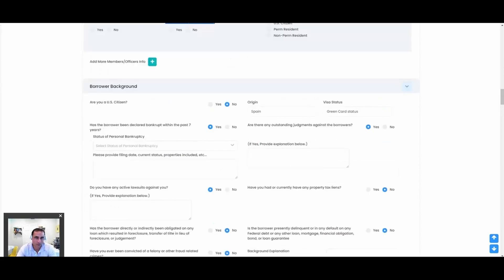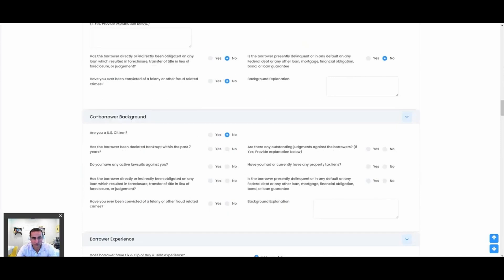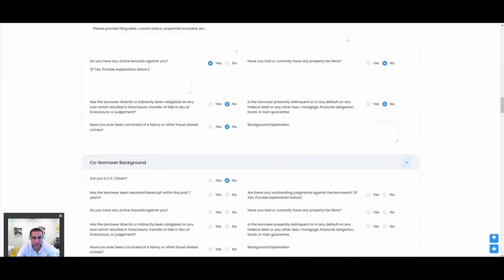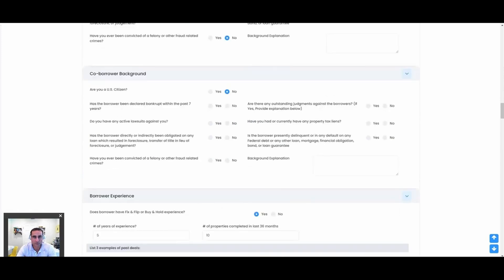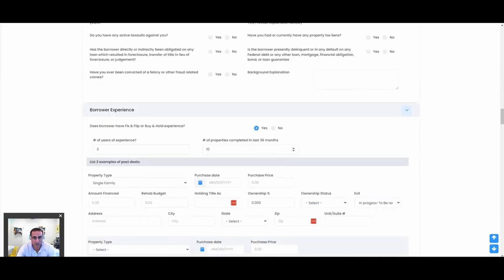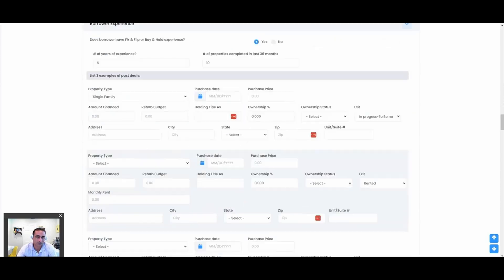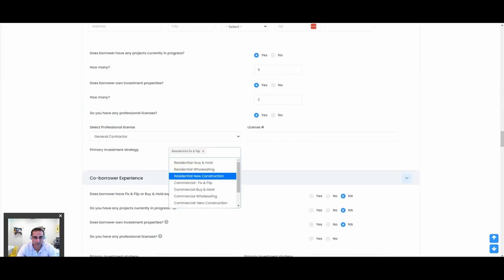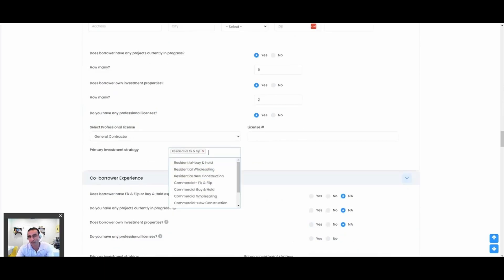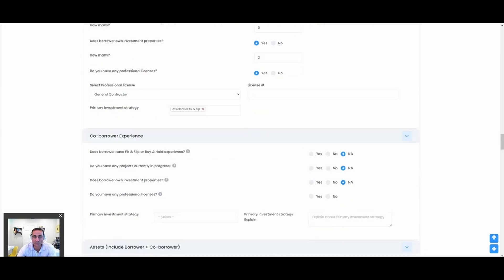Borrower background: now we're getting into more like bankruptcy disclosures, lien information, foreclosure history. I want to highlight something—there's a lot of questions here you're seeing in the full app. You can obviously turn on and off all these fields and sections accordingly. You can make it conditional to the product type that we're dealing with. Here we're asking about list three examples of past deals. This is just nice to know—how many projects do you have in progress, how many investment properties do you have, do you have any professional licenses, your primary investment strategy. You're building a profile, and remember, we save all this for the borrower, and every time they come back it all pre-loads for them so they don't need to do this every time they do a deal.